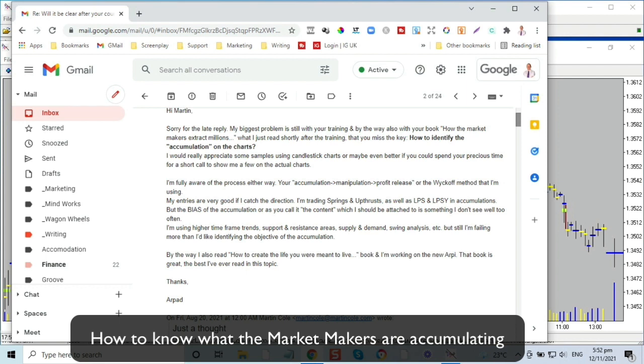By the way, I also read 'How to Create the Life You Were Meant to Live' — the book — and I'm working on the new approach. That book is great, the best I have ever read on that topic. Okay, well there's a good opportunity for a plug — if you haven't read this book yet, grab a copy, it's a fascinating book and it will really make a difference to how your life goes forward. Anyway, let's just discuss why it is that people have a problem locating the accumulation — first locating it, and secondly understanding what is in it.